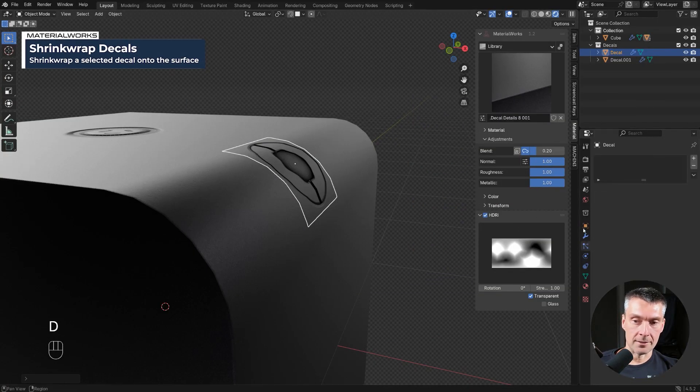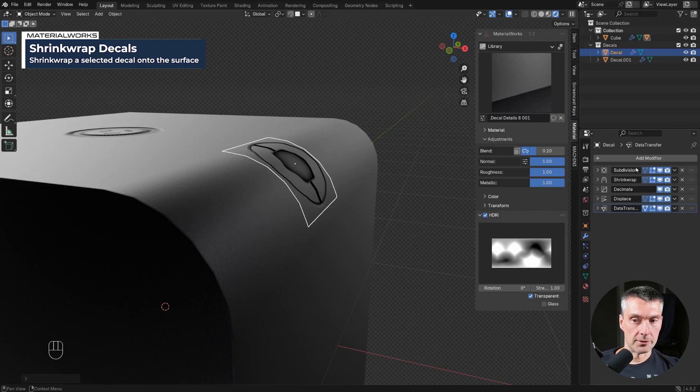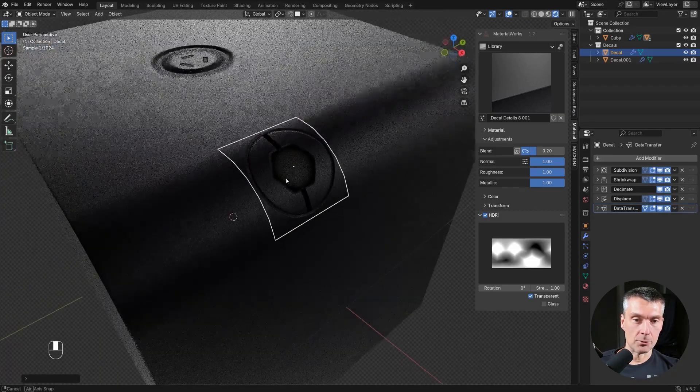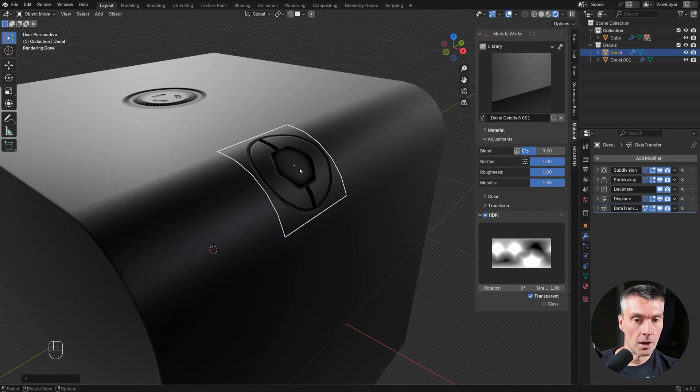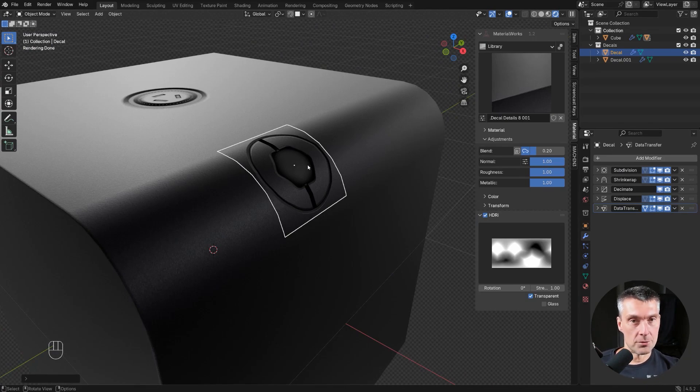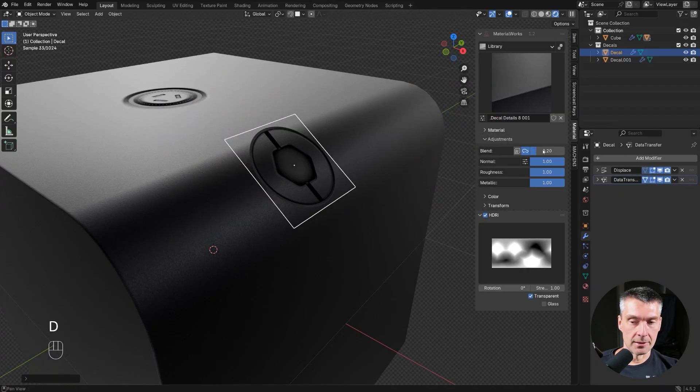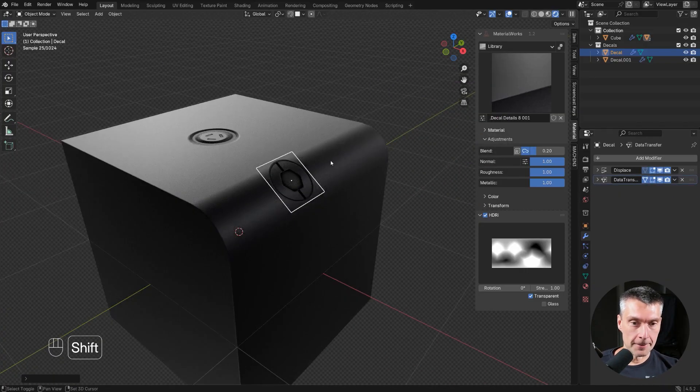It's going to add three modifiers: subdivision, shrink wrap, and decimate. It's going to adjust to the resolution of the mesh the decal is landing on. If you want to bring it back up, no problem. Select the decal, click it again, done. Modifier is gone. Easy peasy job done, right?